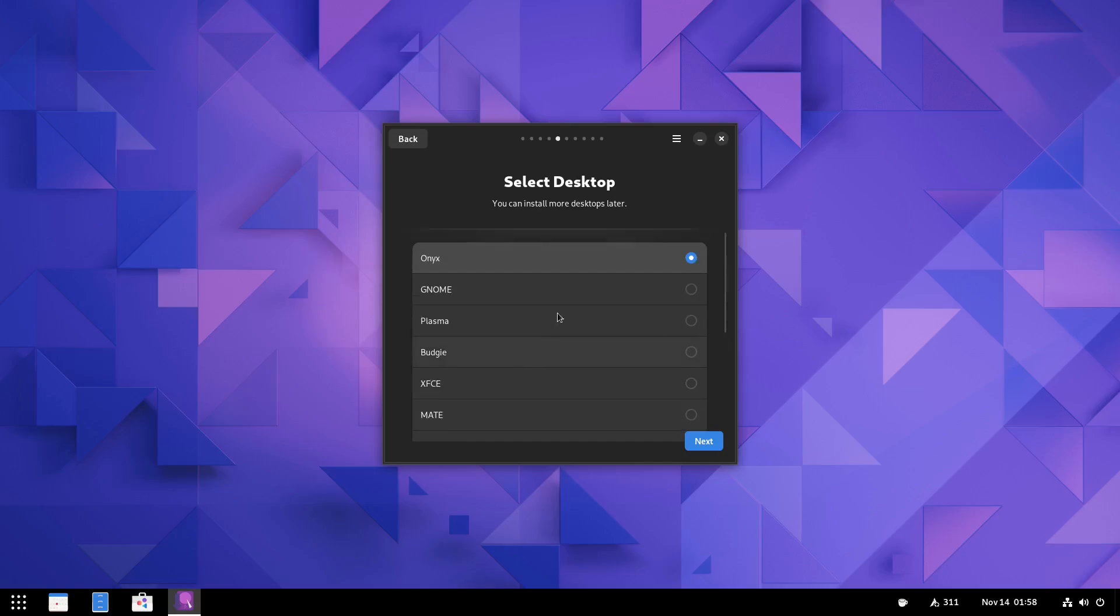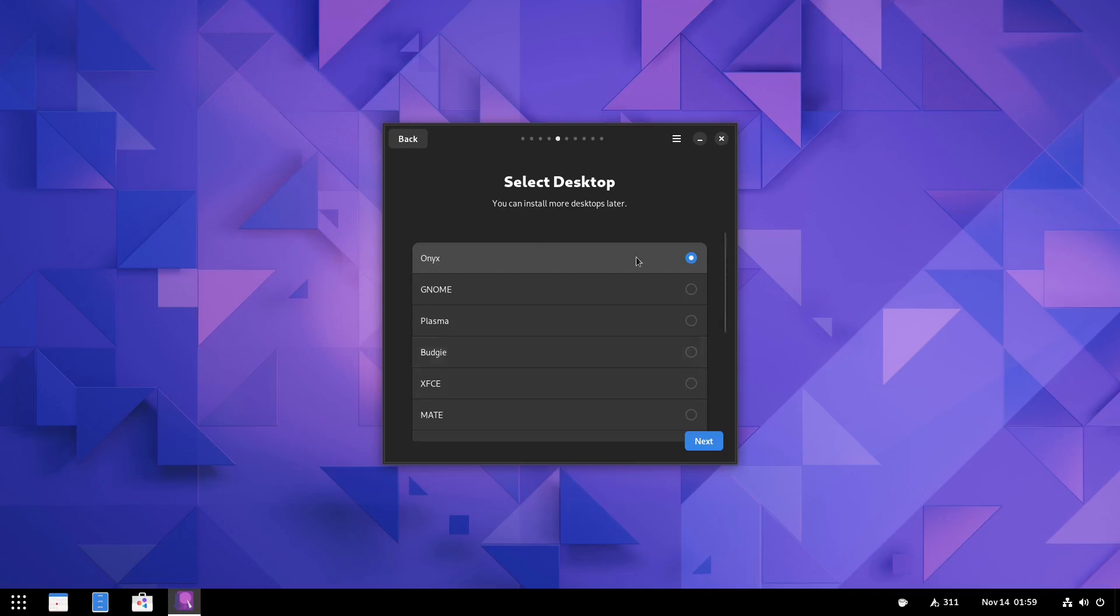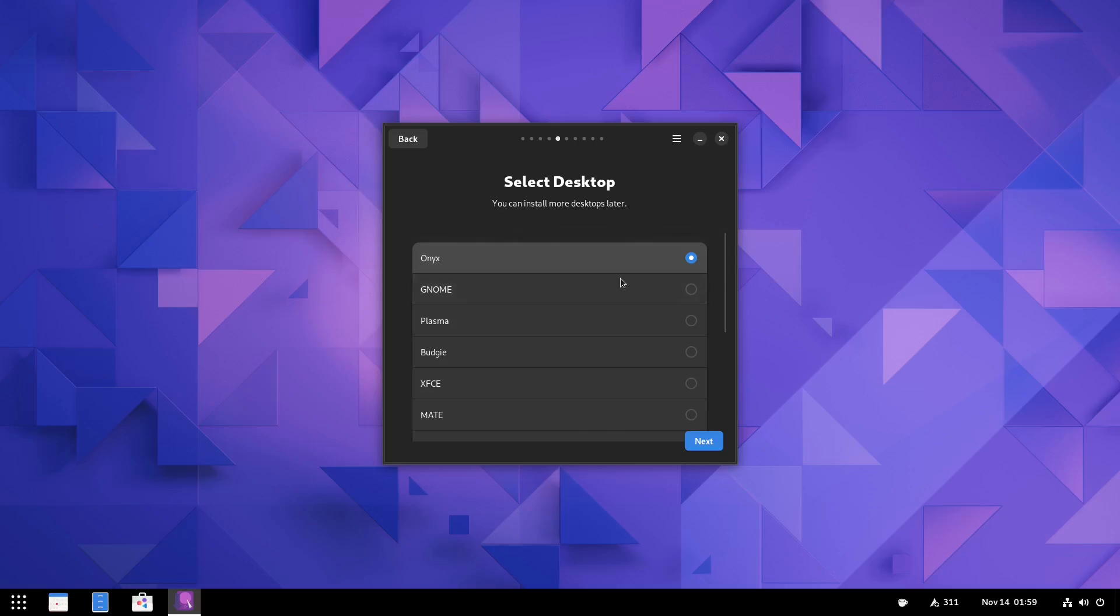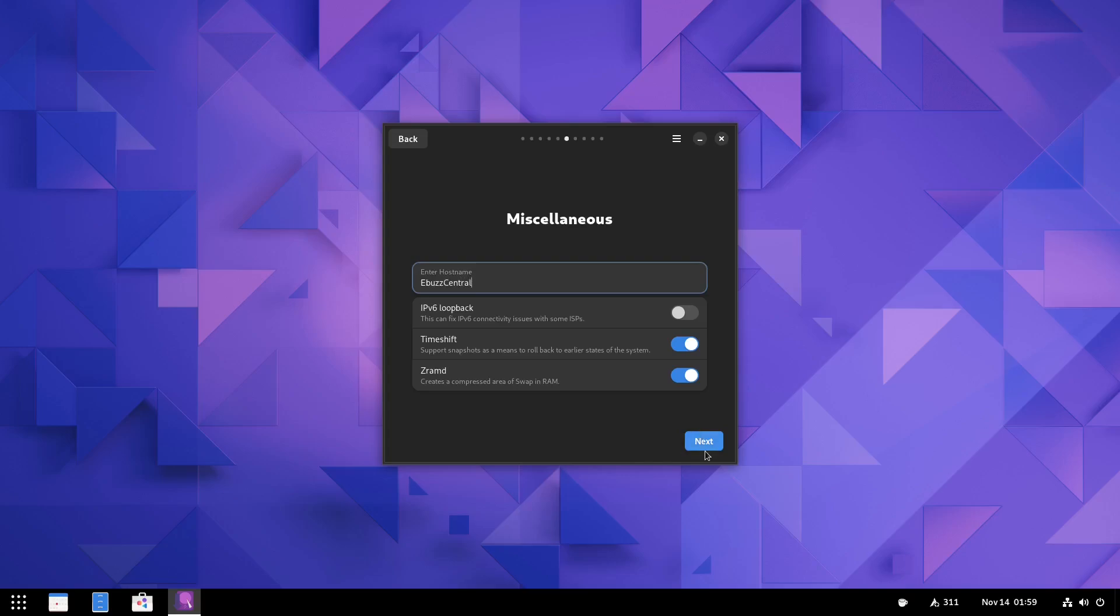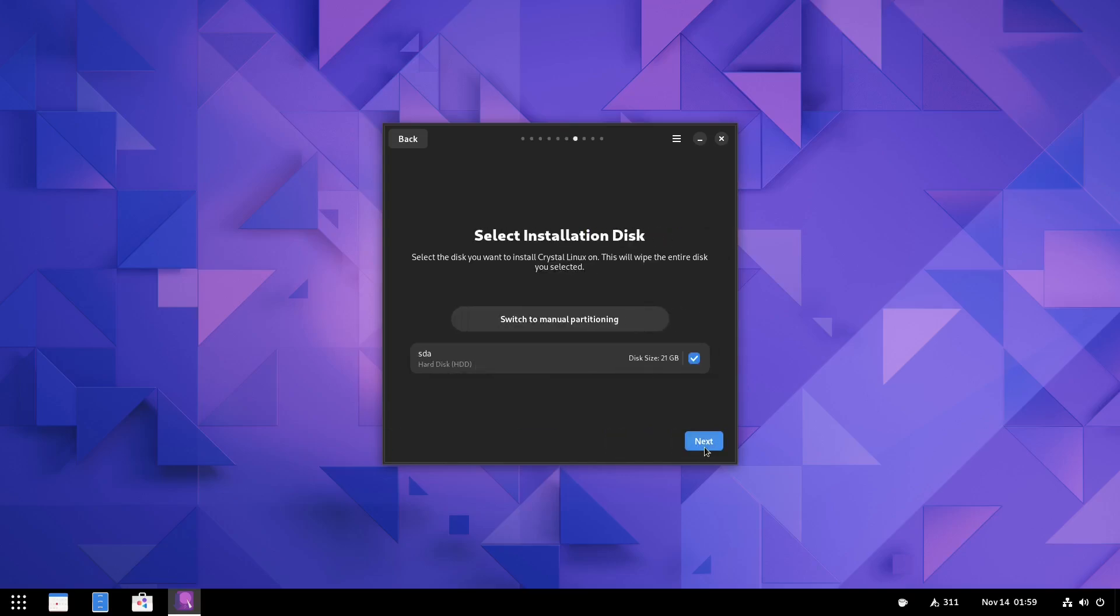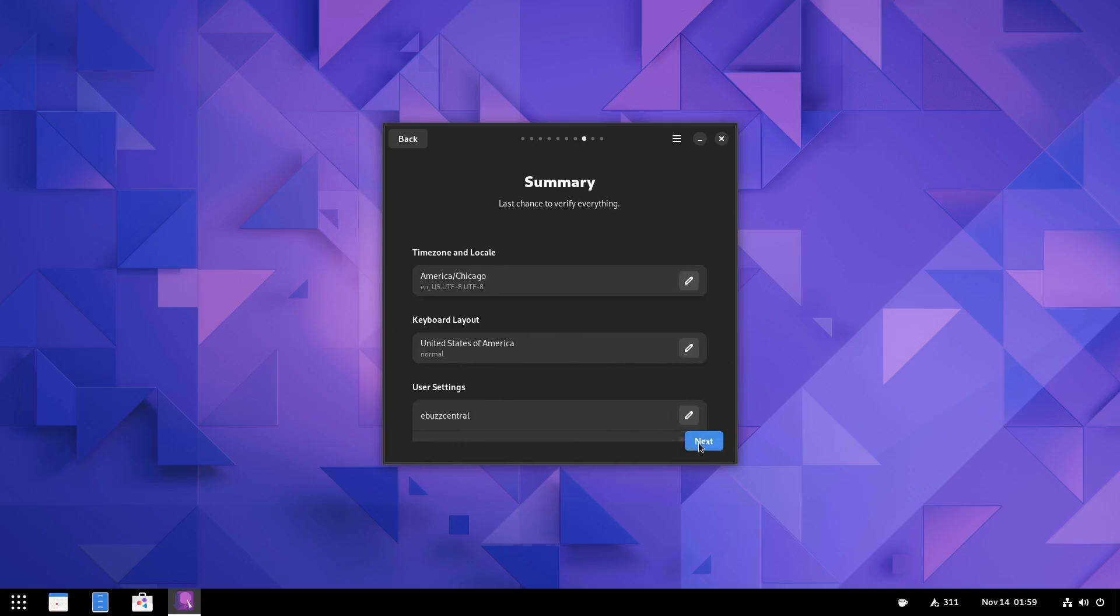Some distributions that use the calamares installer will give you these choices sometimes, but some don't. But I like having that right there in the install tool. It makes things really easy. Then we're going to go ahead and click next. You can enter your host name right here. If I wanted to, I could just make that eBuzz central. And then click next. Now, because I am in GNOME boxes, I've only issued this 21 gigabytes. Right here, I would just pick automatic partitioning.